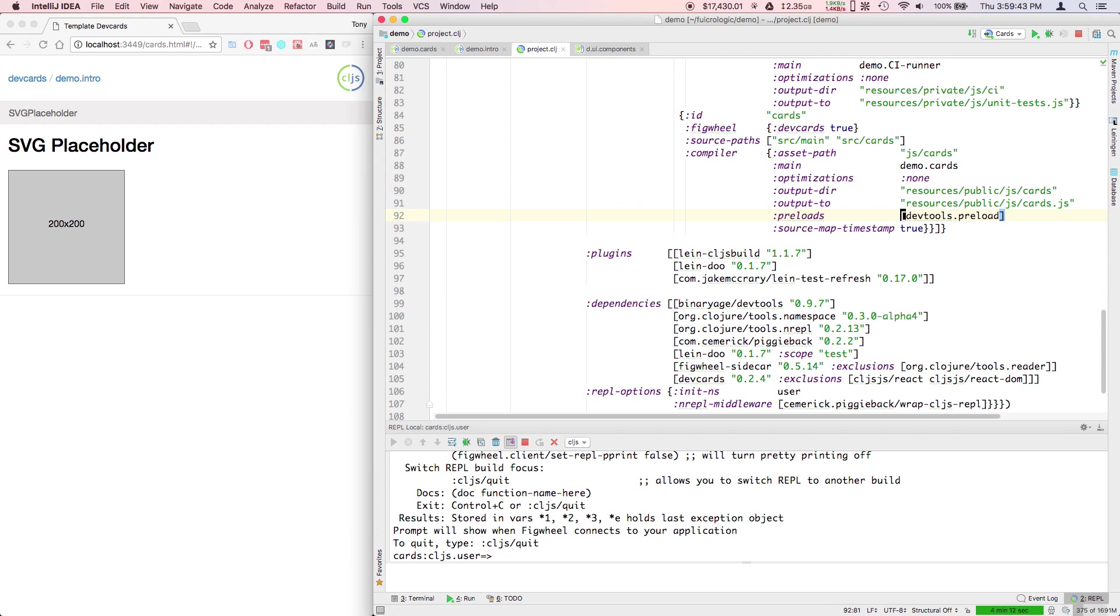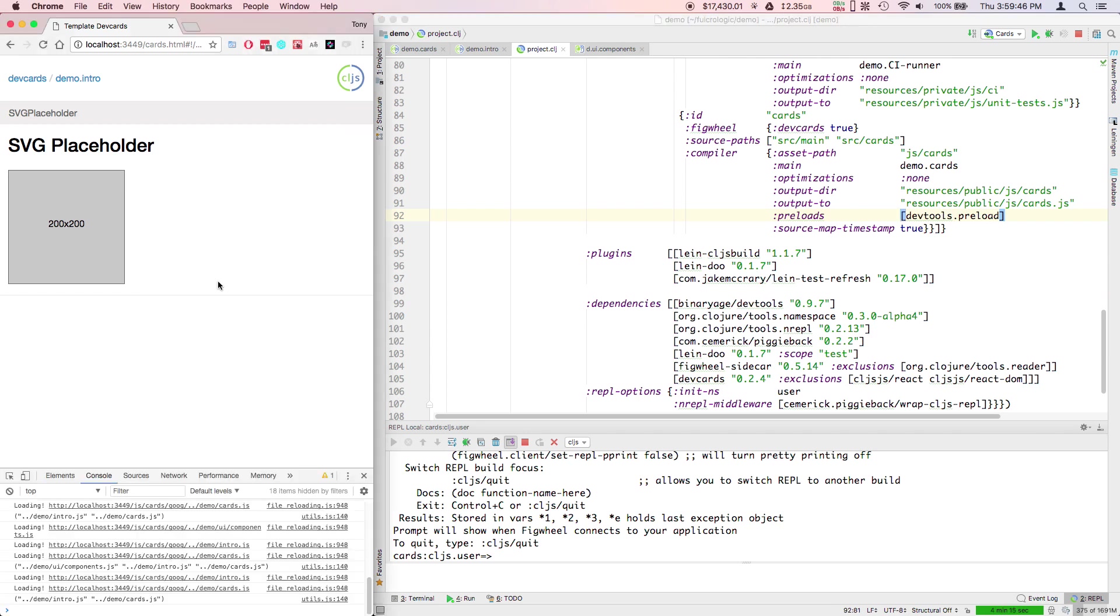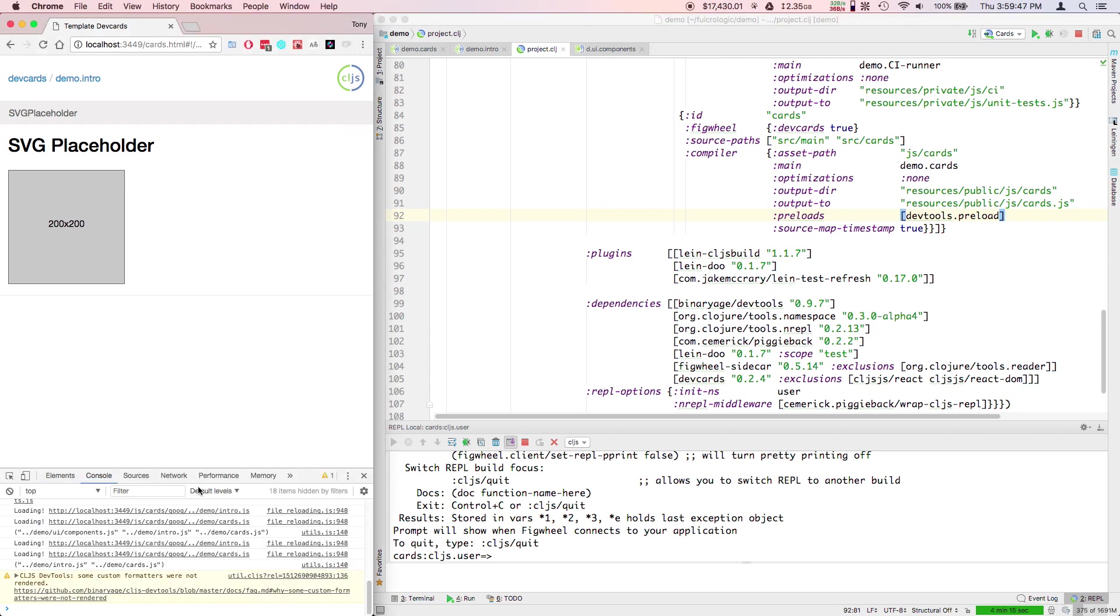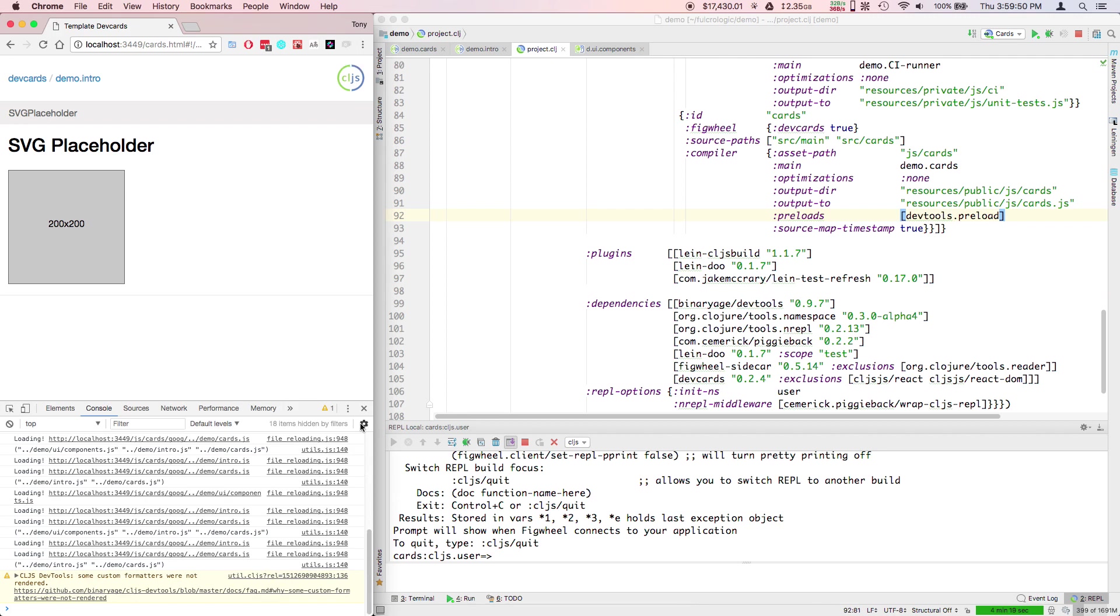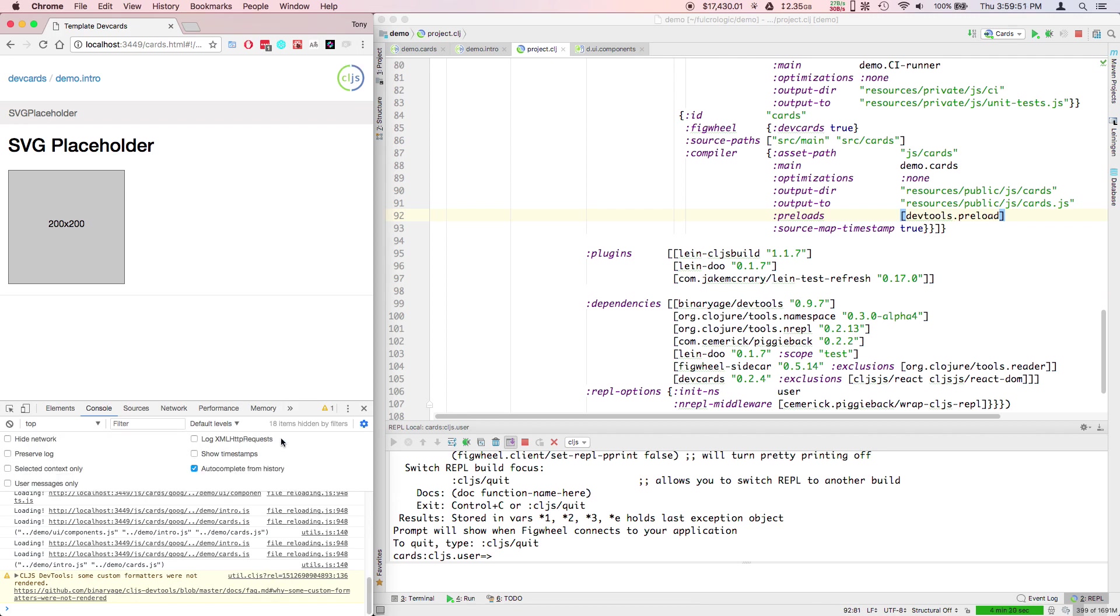You can put it in the preloads of your builds. When you do that, that allows you to see ClojureScript data structures much more nicely in the console down here. But it only works if you go in and set some options.